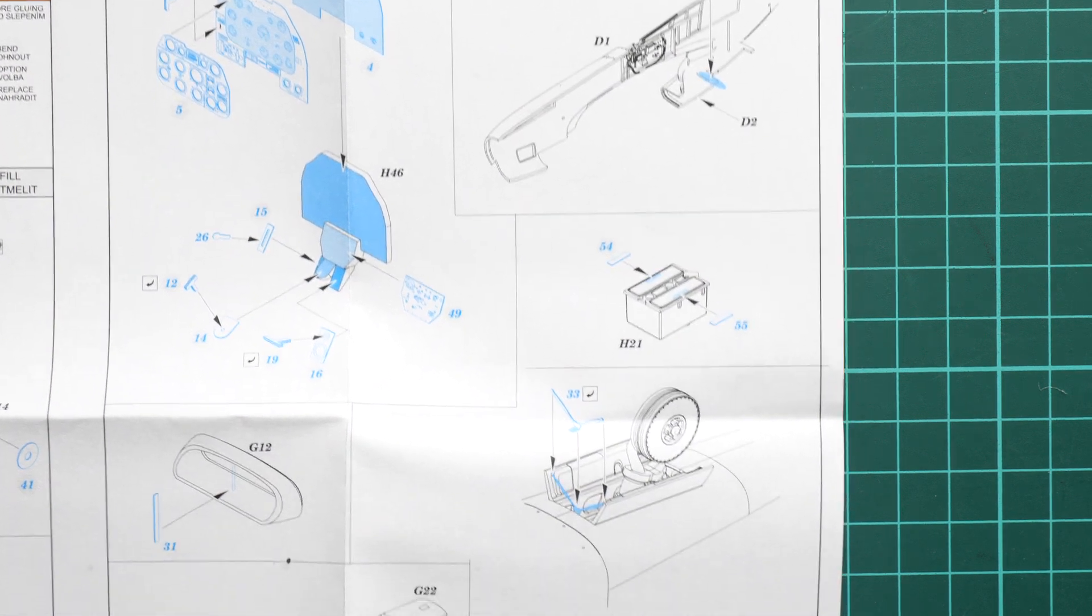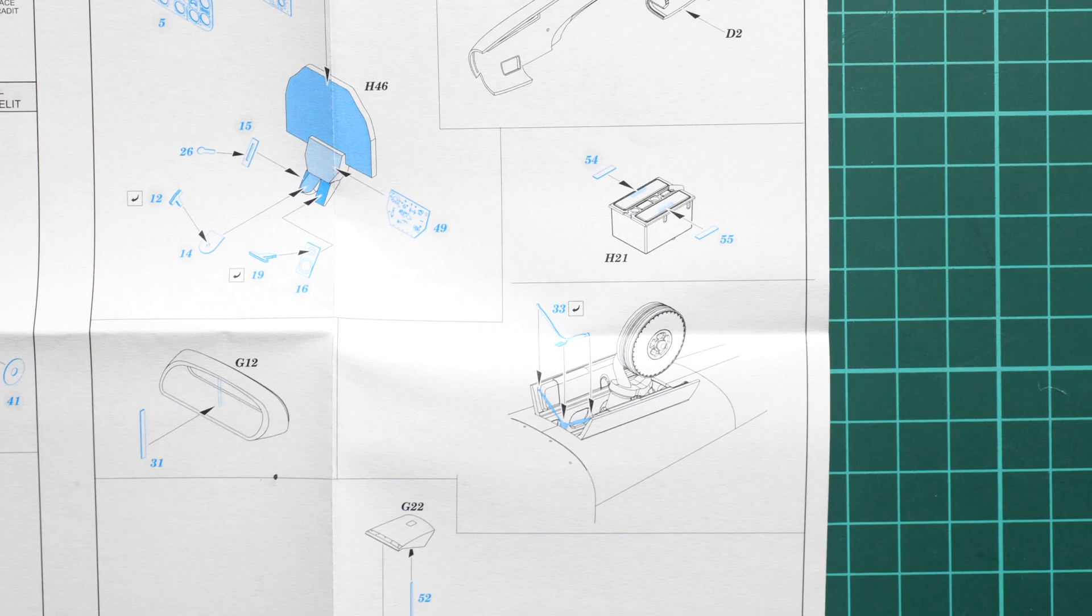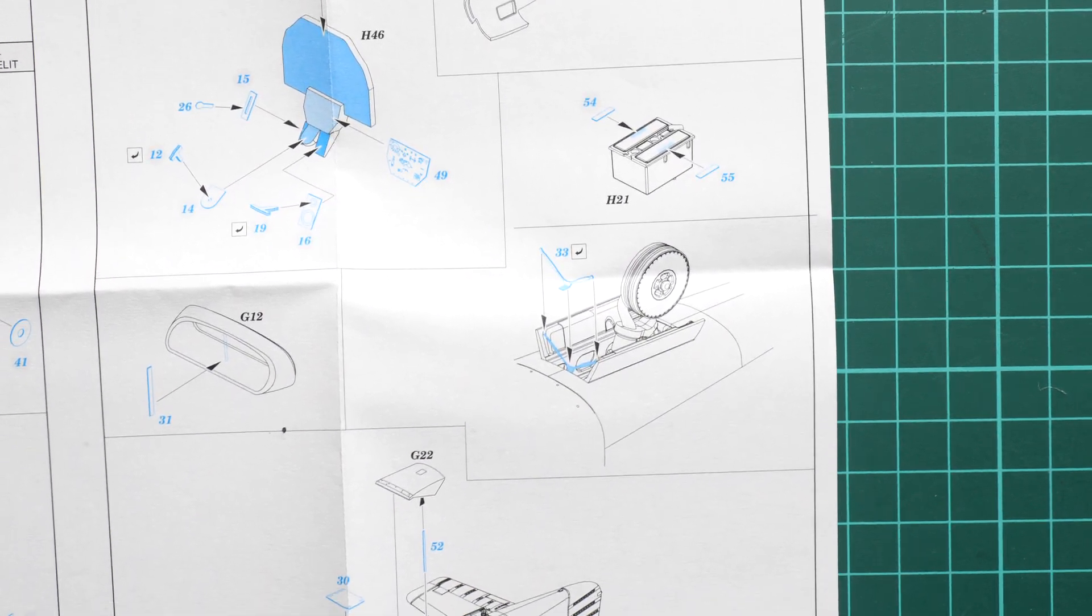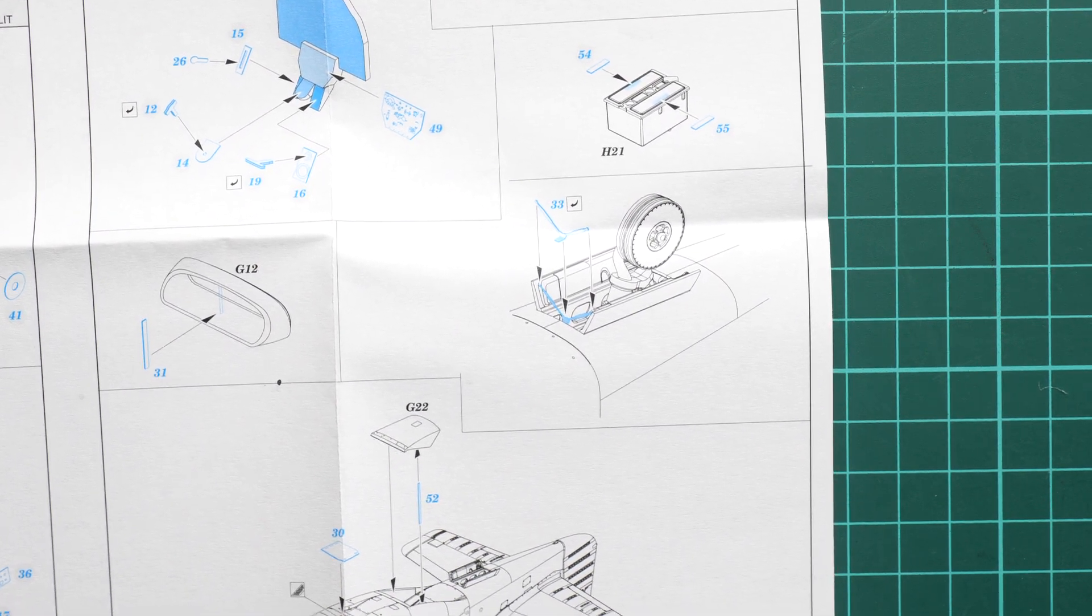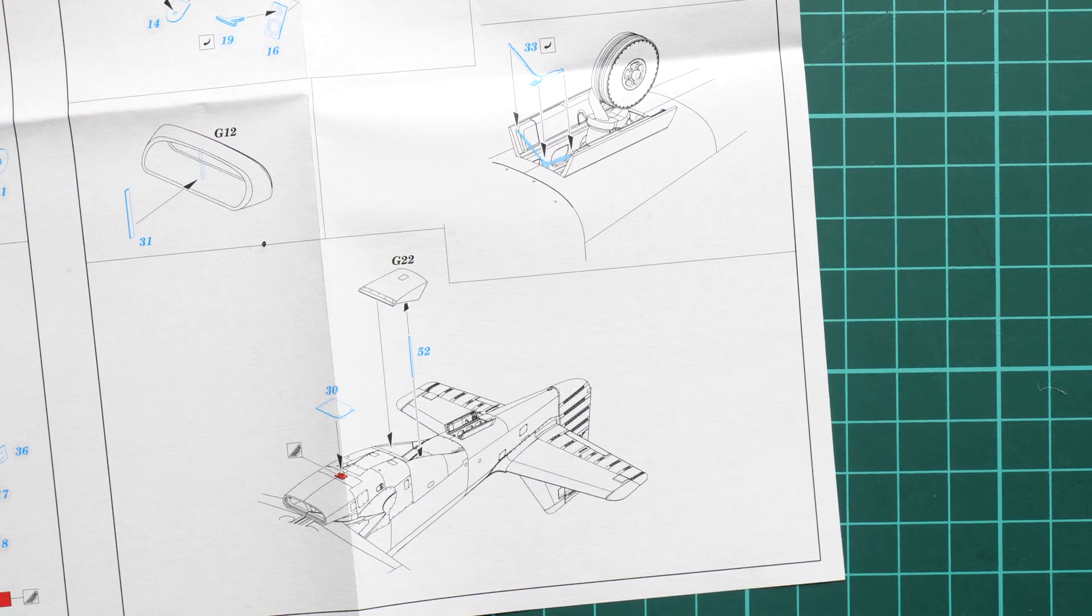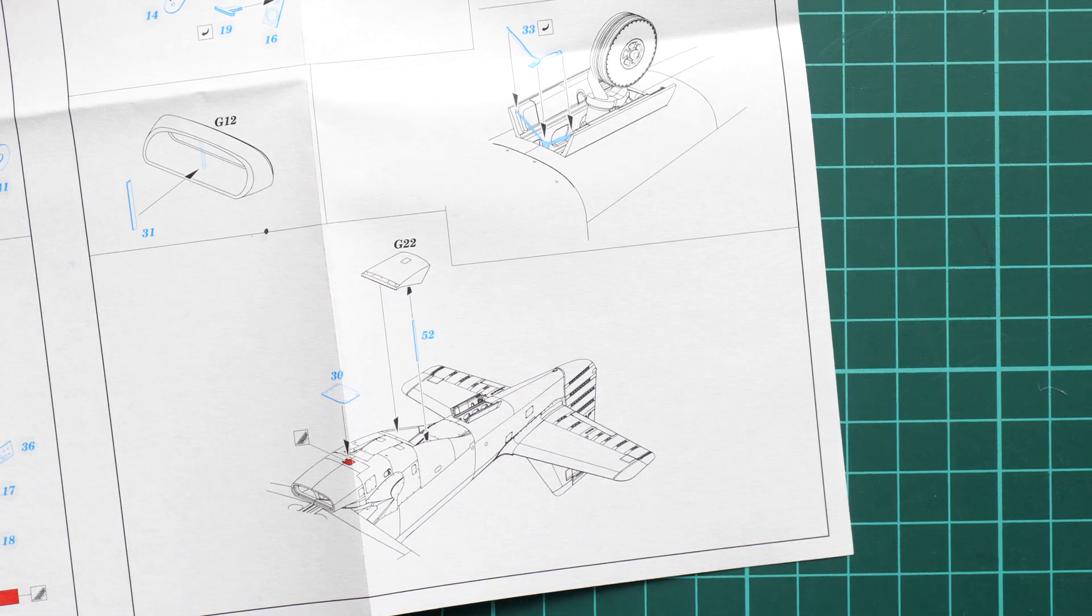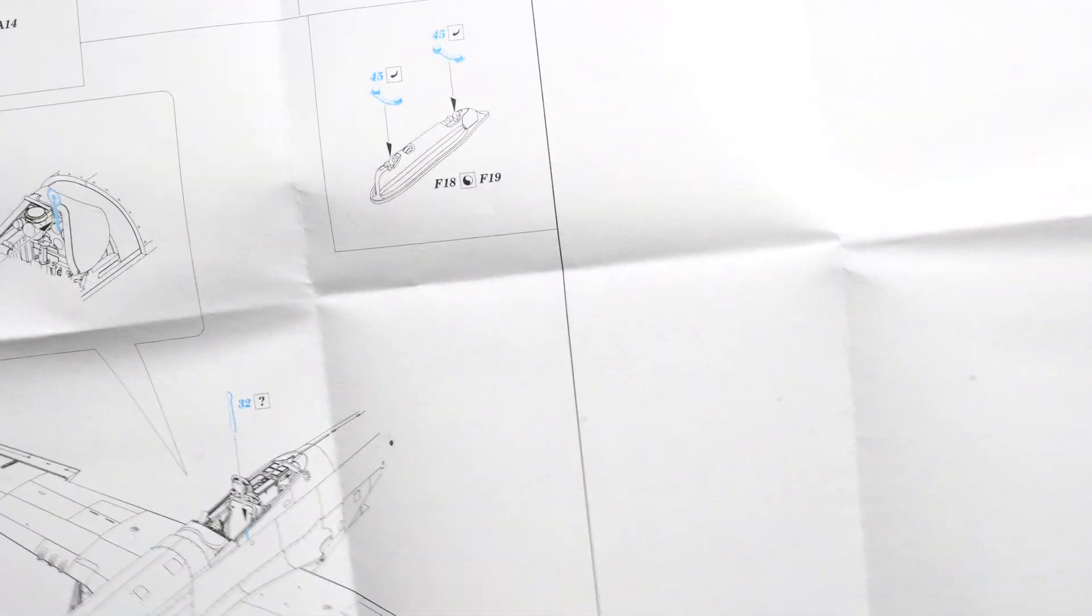Here we continue with some parts being installed in the landing gear wells, which is quite surprising to be honest, and also for the air intake we will get some upgrades as well.